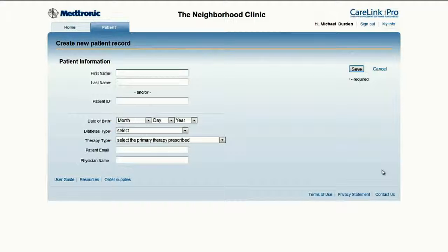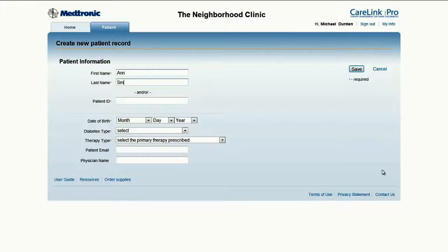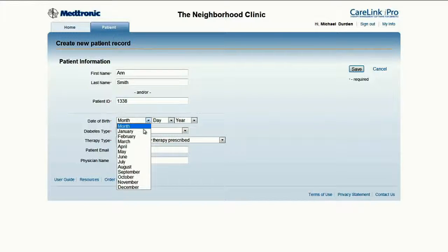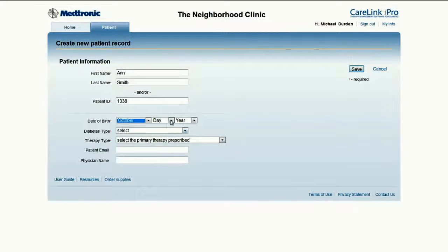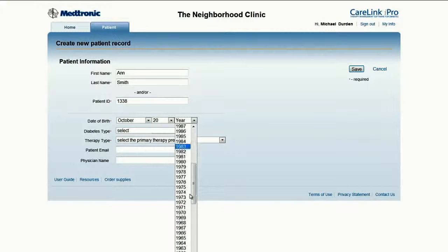The patient record page requires a couple of quick inputs to successfully set up a patient. For privacy concerns, either the patient's first and last name or the patient ID can be entered. Both name and patient ID can be used as well, as demonstrated here with hypothetical patient Ann Smith, who has patient number 1338. Next, enter the patient's date of birth — in this case, Ann was born on October 20, 1950.